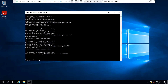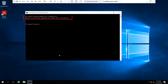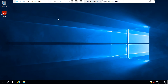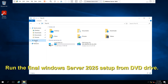Now run the second command: adprep.exe /domainprep and hit Enter. Both forest prep and domain prep commands have completed successfully. The schema is now upgraded. This is the final step — upgrade using the 2025 setup from the DVD drive. Open the DVD drive.